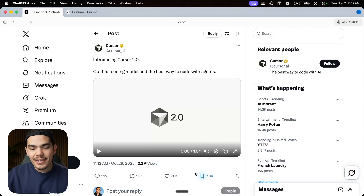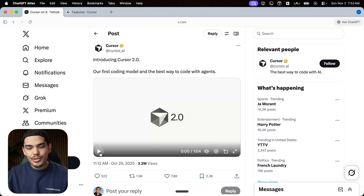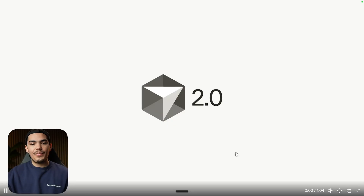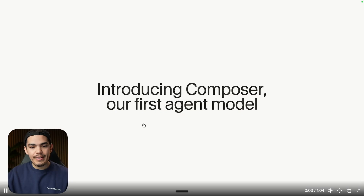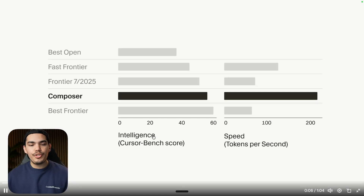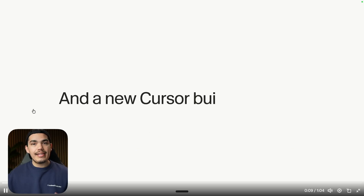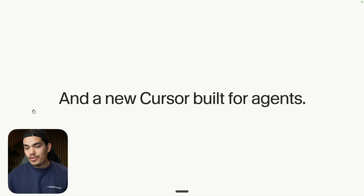Here's the announcement — three days ago, the Cursor team released a video. Basically, they are introducing this new Composer model, which is going to be super smart and fast.